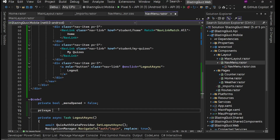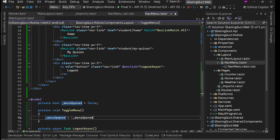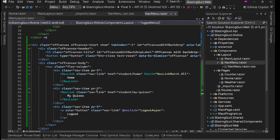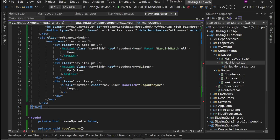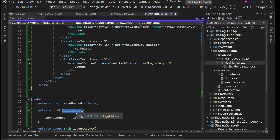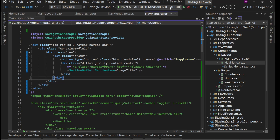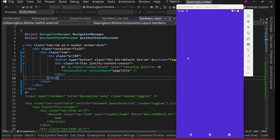We'll add a private void ToggleMenu method that sets _menuOpened to the opposite of its current value — if open it closes, if closed it opens. When _menuOpened is true, we display the OffCanvas. The button's onclick will call ToggleMenu. Save and start.